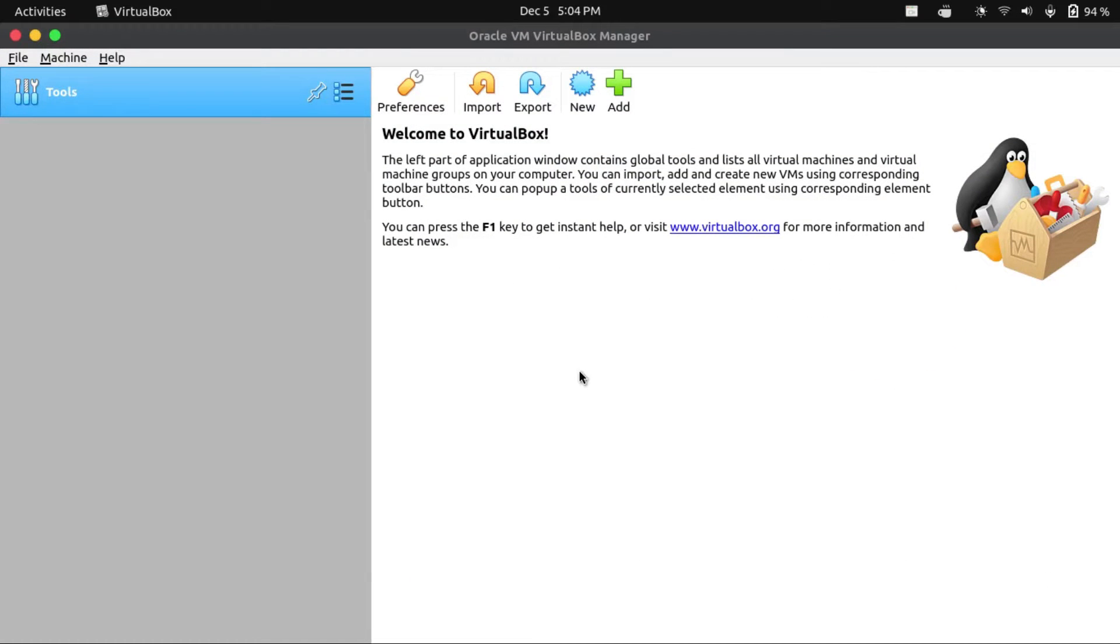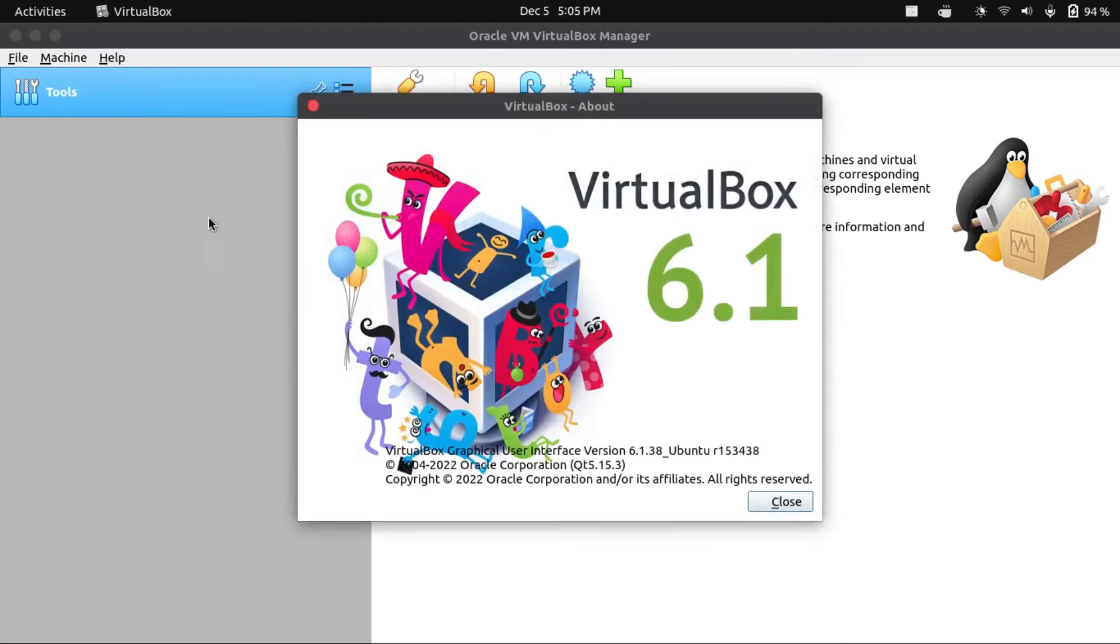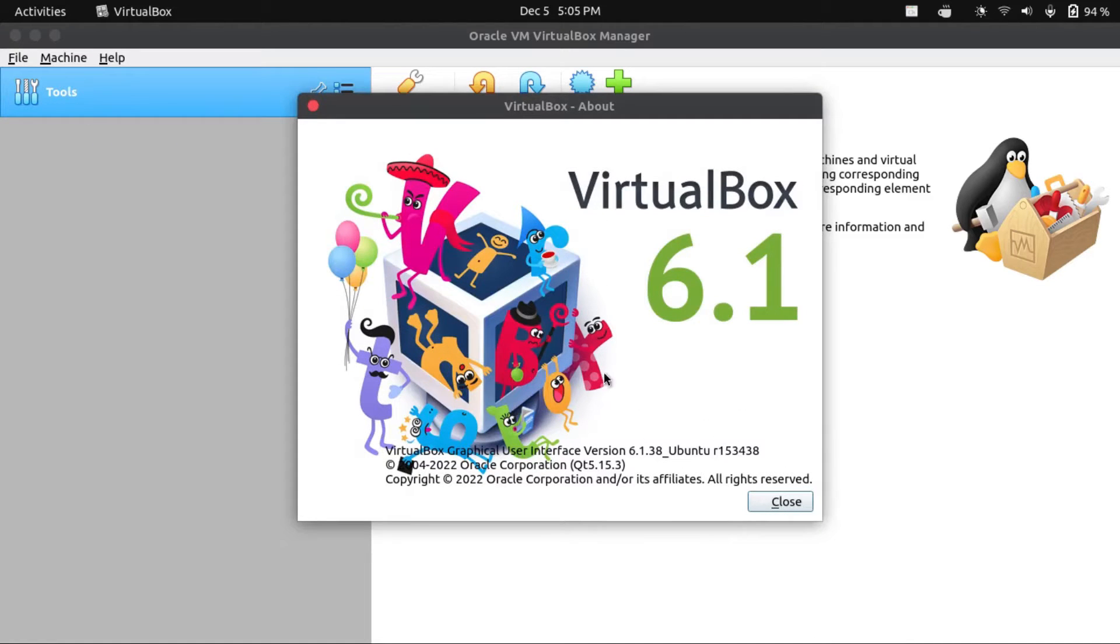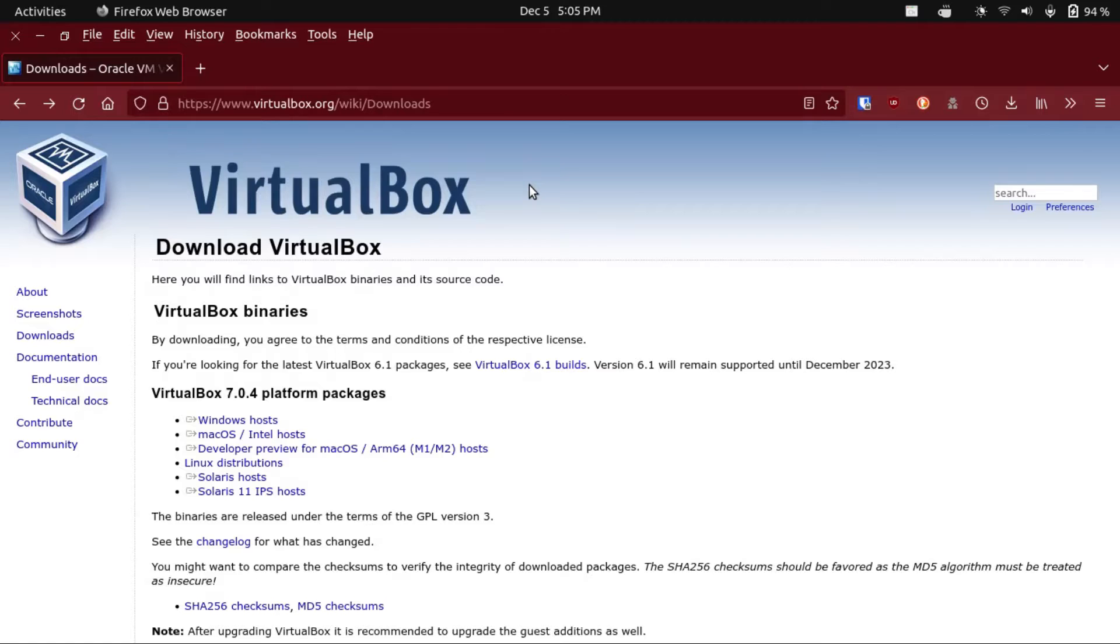The first step to doing that is to go to the help menu about VirtualBox and check your version. I'm on 6.1.38 because that's the version from the Ubuntu 22.04 repos.